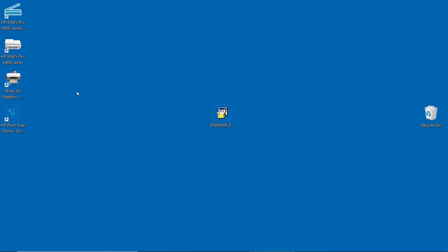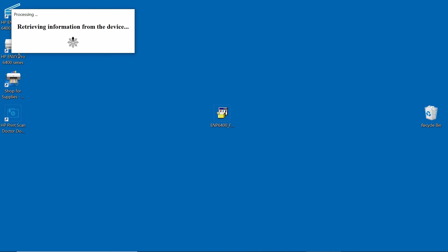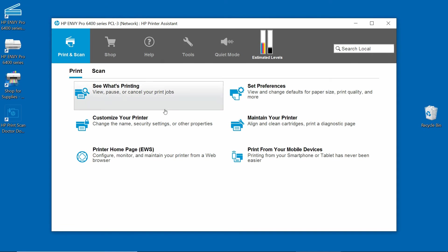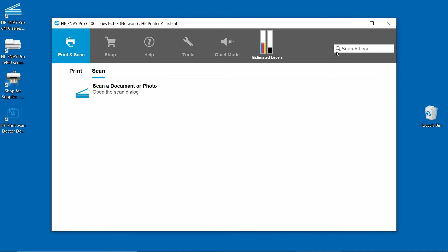Let's take a look at the HP printer assistant by clicking on this icon over here. The HP printer assistant is open. We can print or we can scan.